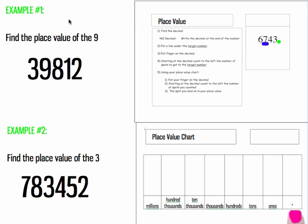Let's look at example number one. Find the place value of the number nine. Step one, find the decimal. There is no decimal. Write the decimal at the end of the number. Find the end of the number and put the decimal.